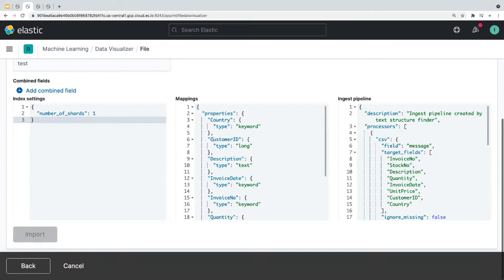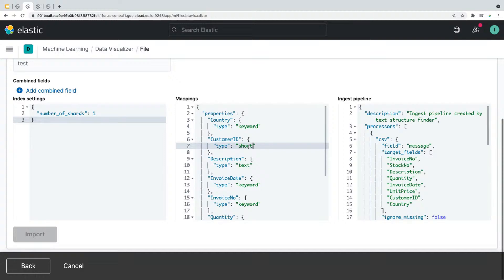So for example, if you look at the field customer ID, you'll see that the type is long. But let's say you wanted to change this to short to use the smallest space available. And you can make the changes here. So with advanced settings, you can customize your mapping before you create the index.